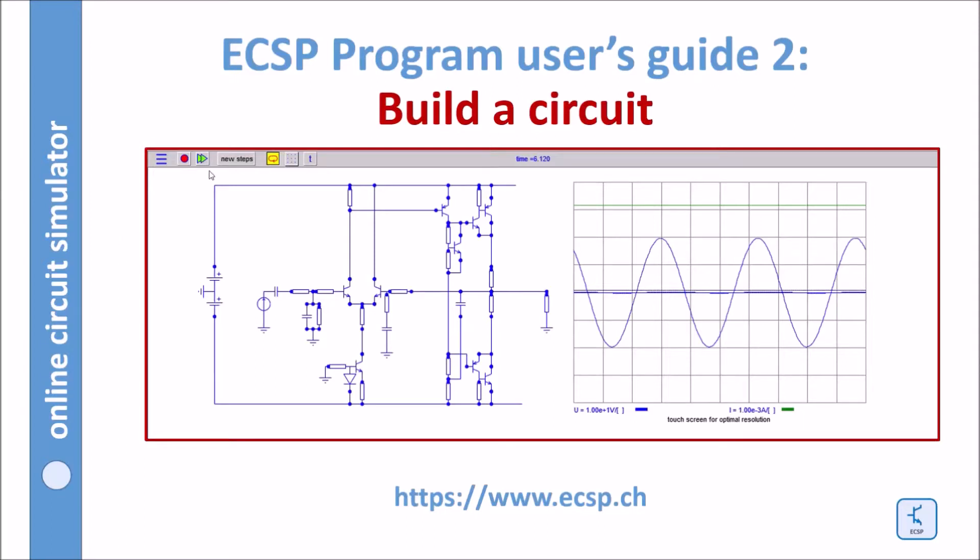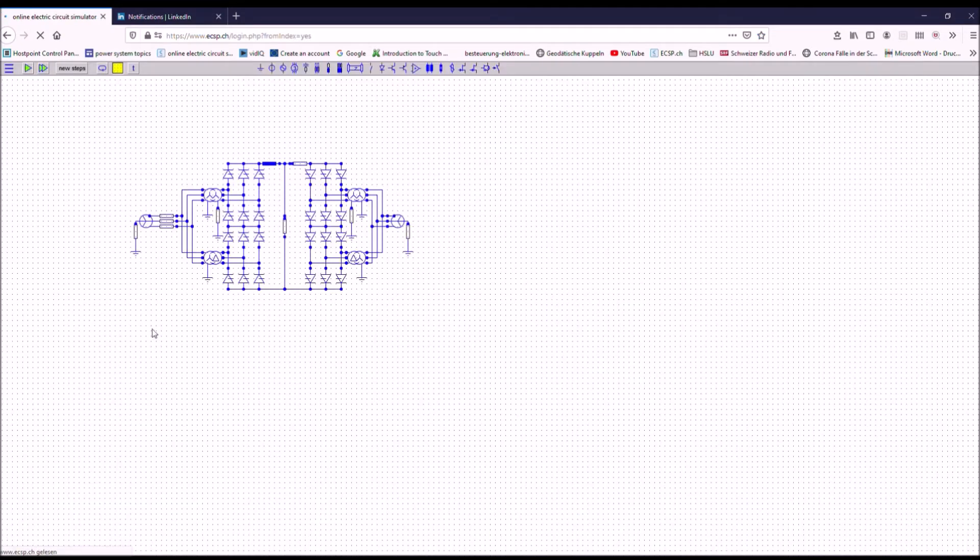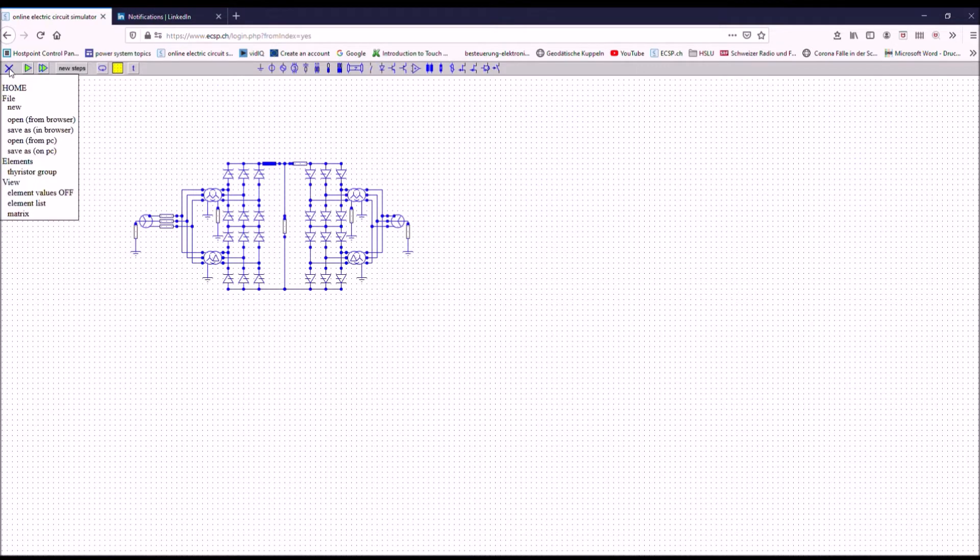Here I want to show you how you can build a circuit with the ECSP. If you want to build a new circuit you enter the program and if you want to start from scratch, you want to have a clean surface. Then you go to the menu bar and you go for new and then you have a clean surface.